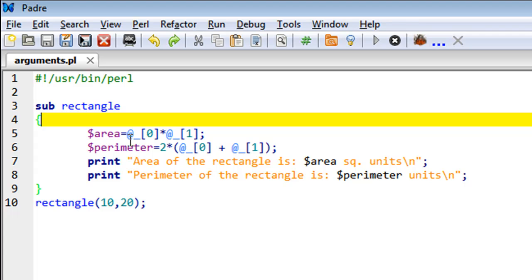On line five, I've calculated the area and stored it in a variable called 'area'. This is a scalar variable, of course - that's why there's a dollar sign here.